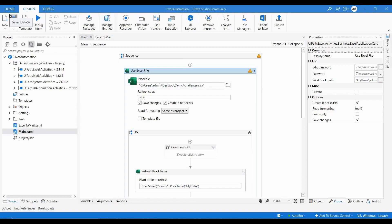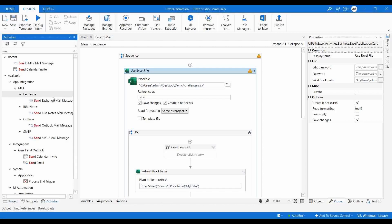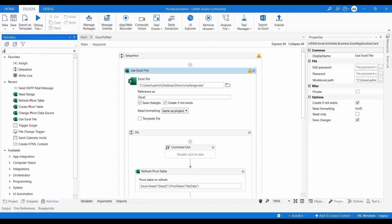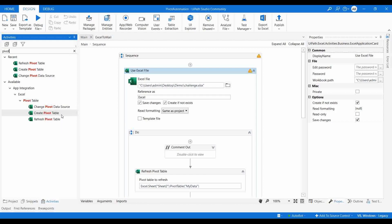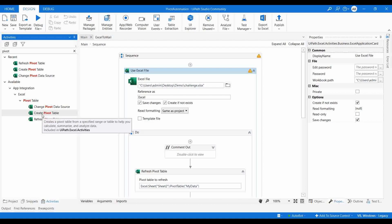We'll also learn how you can change the source of a pivot table using the Change Source activity. If you go to Activities and search for 'pivot', you can see there are three activities: Change Pivot Data Source, Create Pivot Table, and Refresh Pivot Table. Create Pivot Table is already covered in the last video — the link is in the description. It's a very useful activity for reporting and analysis.